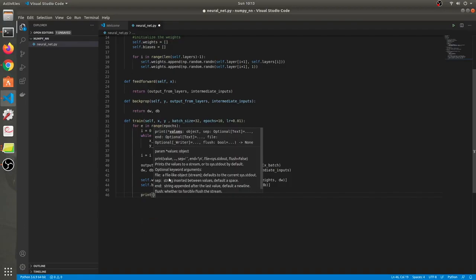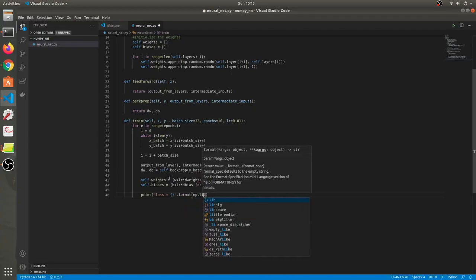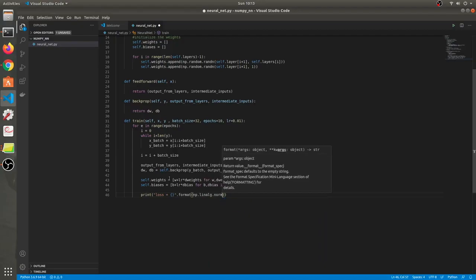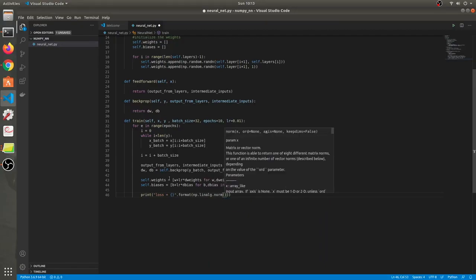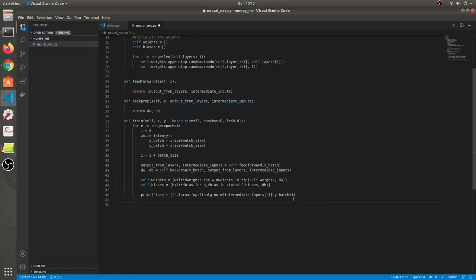We'll also print the loss function. Loss is computed as the norm of the output from the last layer minus y_batch. Alright, so the training loop is ready.